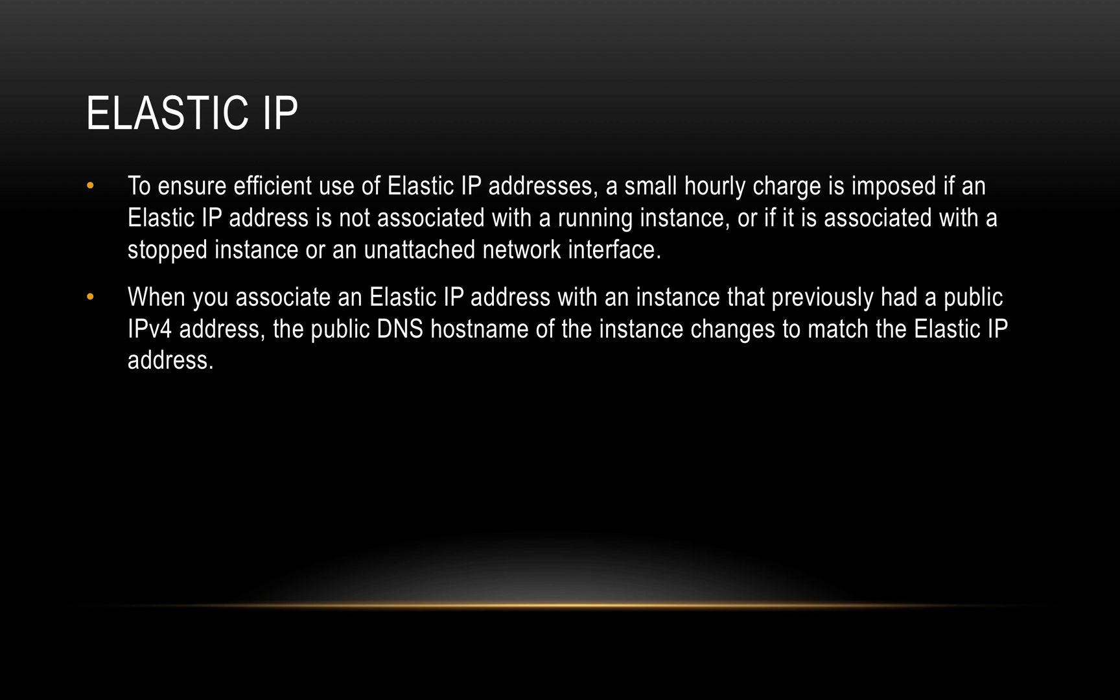To ensure efficient use of Elastic IP addresses, a small hourly charge is imposed if an Elastic IP address is not associated with a running instance, or if it is associated with a stopped instance or an unattached network interface. When you read this for the first time, this might sound a bit confusing: why am I getting charged if it's associated with a non-running instance? Well, the point is, public IP addresses or public IPv4 addresses are very, very scarce. We are short of them. So AWS wants to make sure that you use that efficiently. So if the Elastic IP is associated with a running instance, they don't charge you. But if it's not associated with a running instance, they charge you an hourly fee.